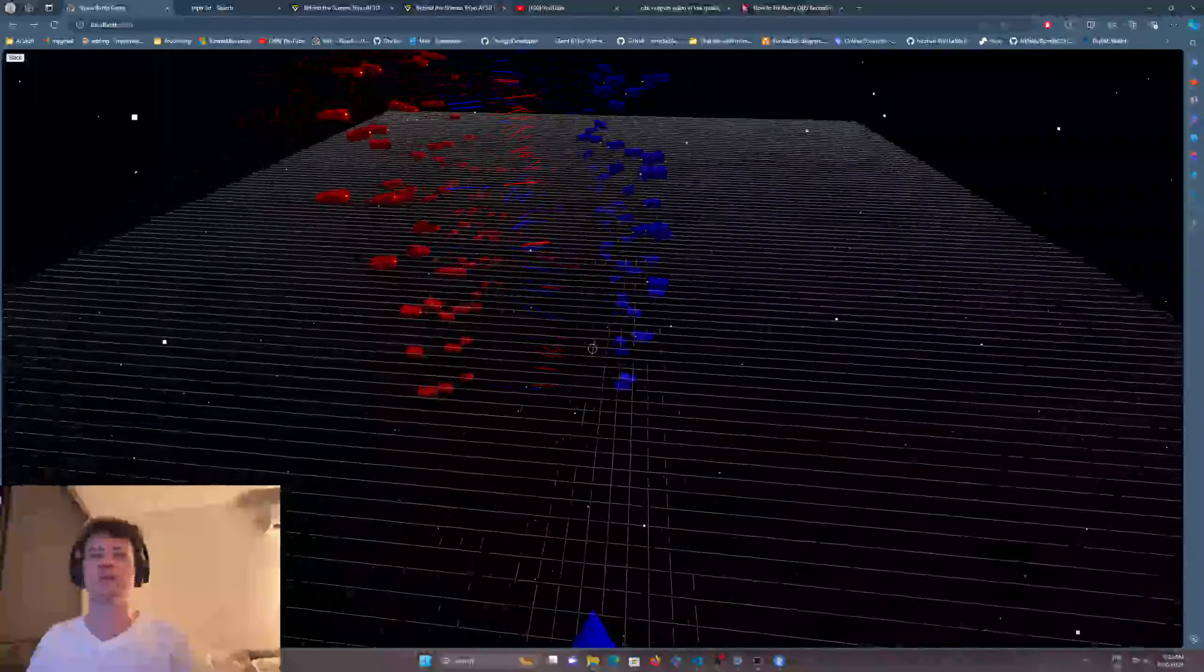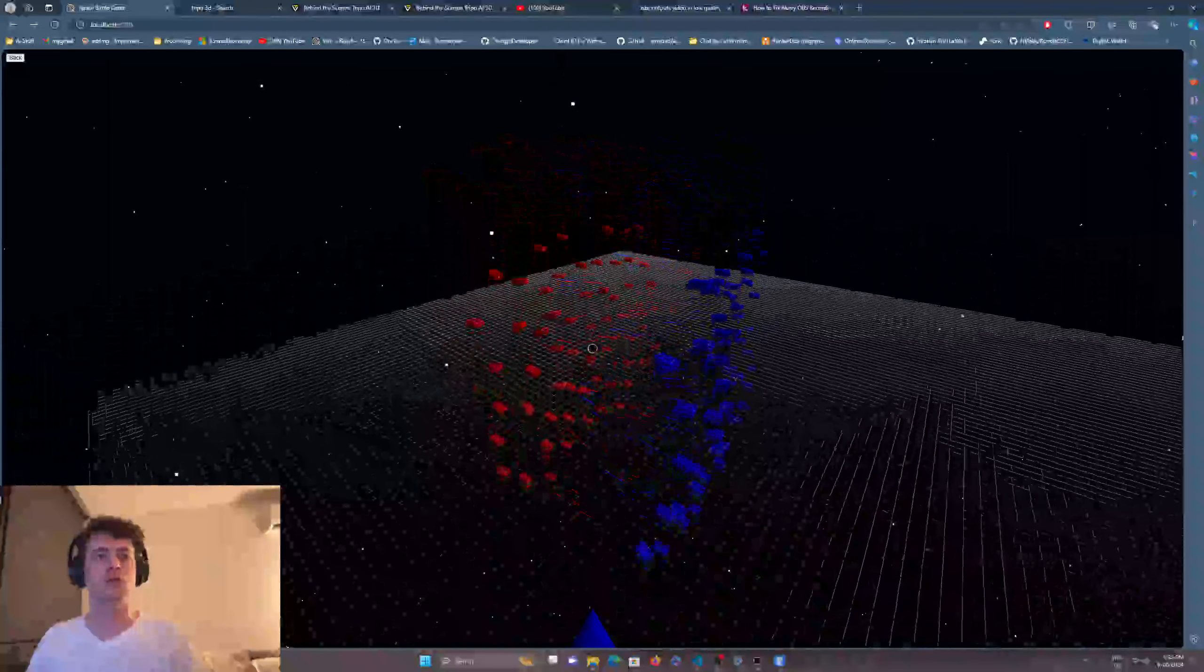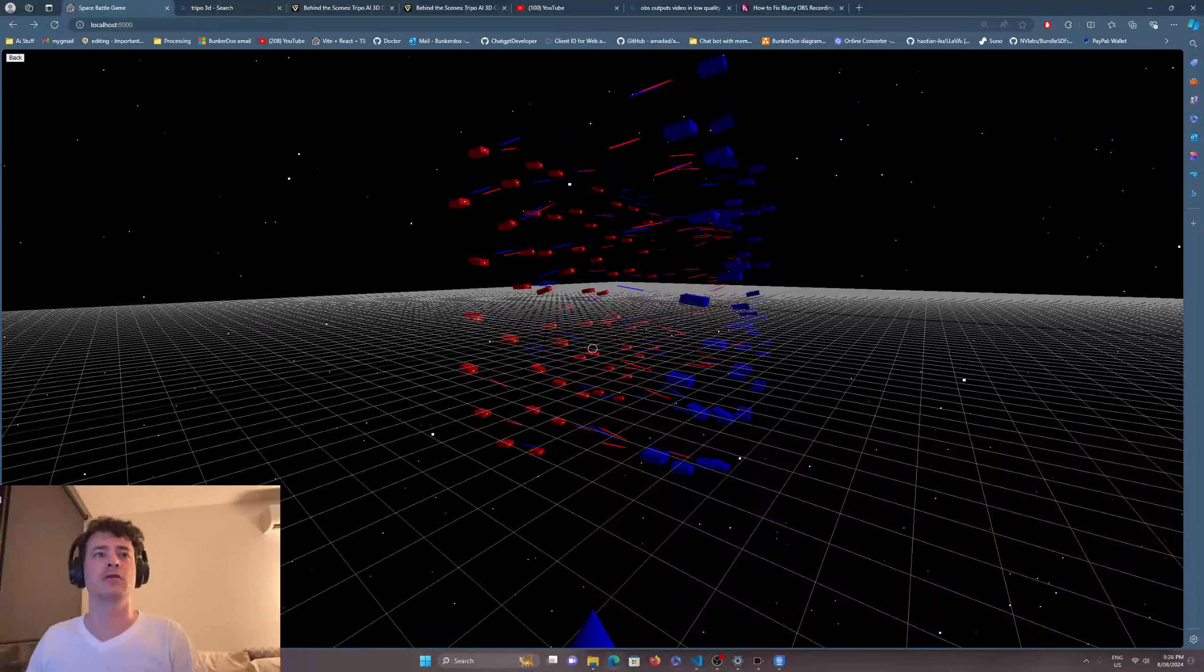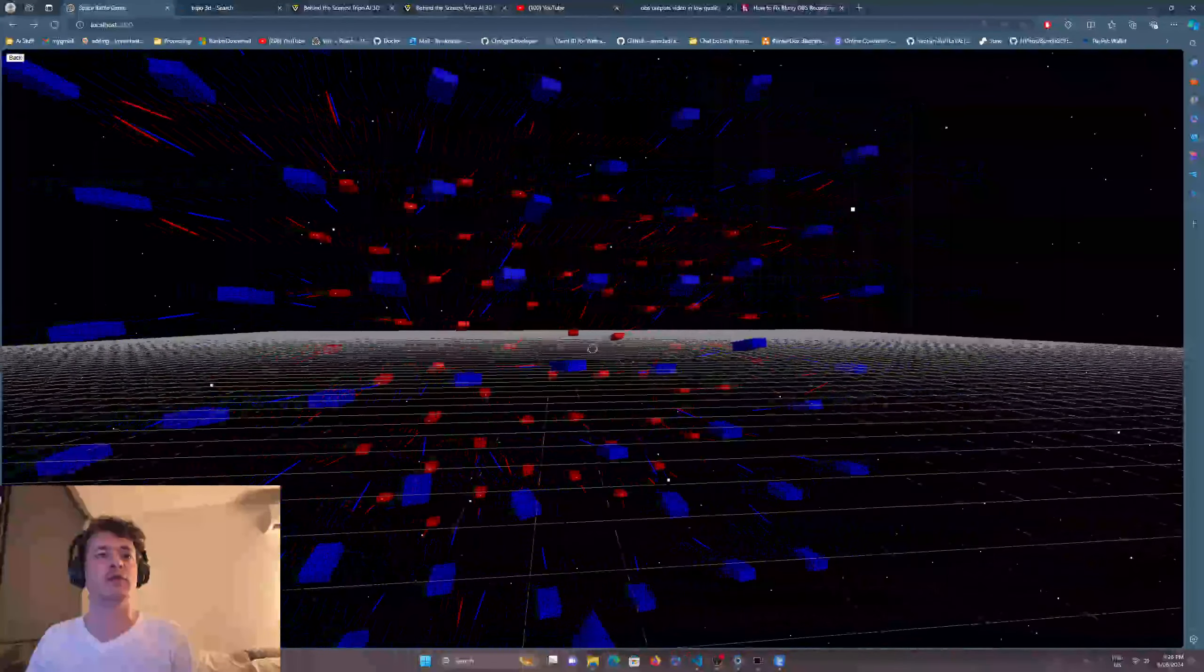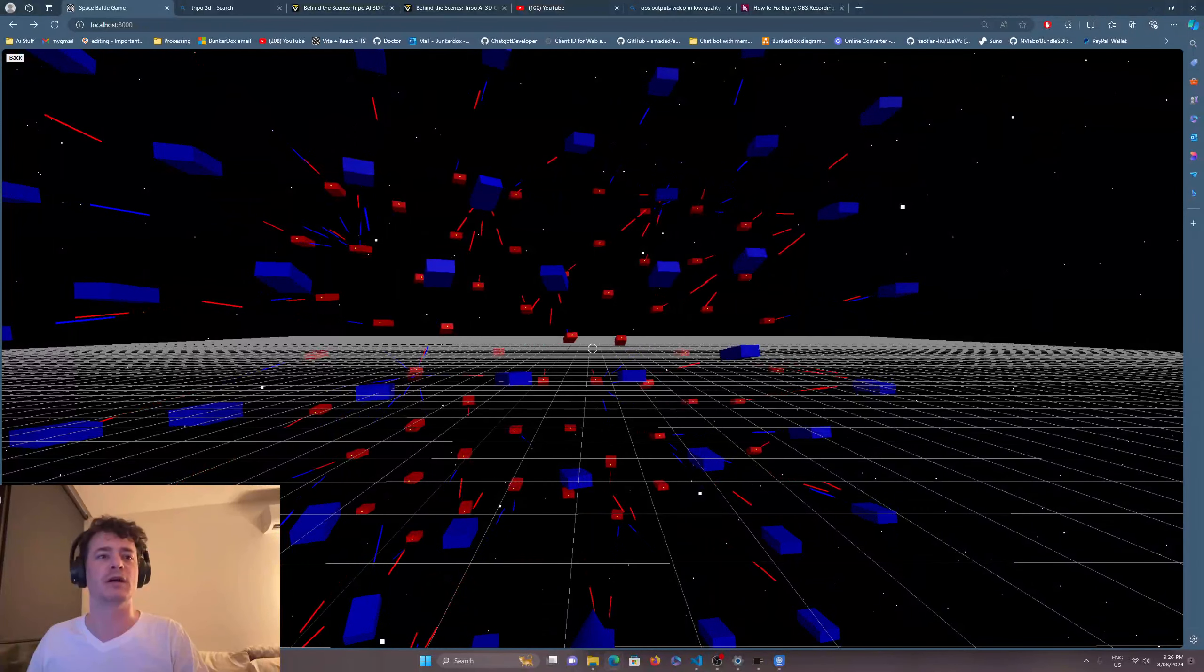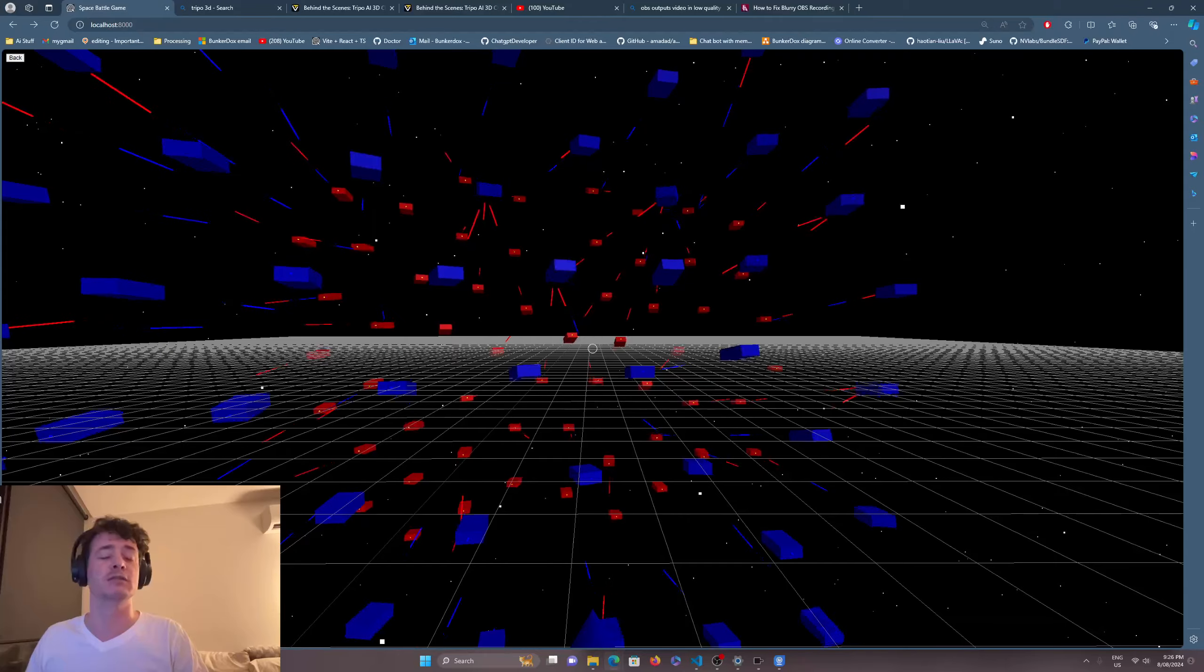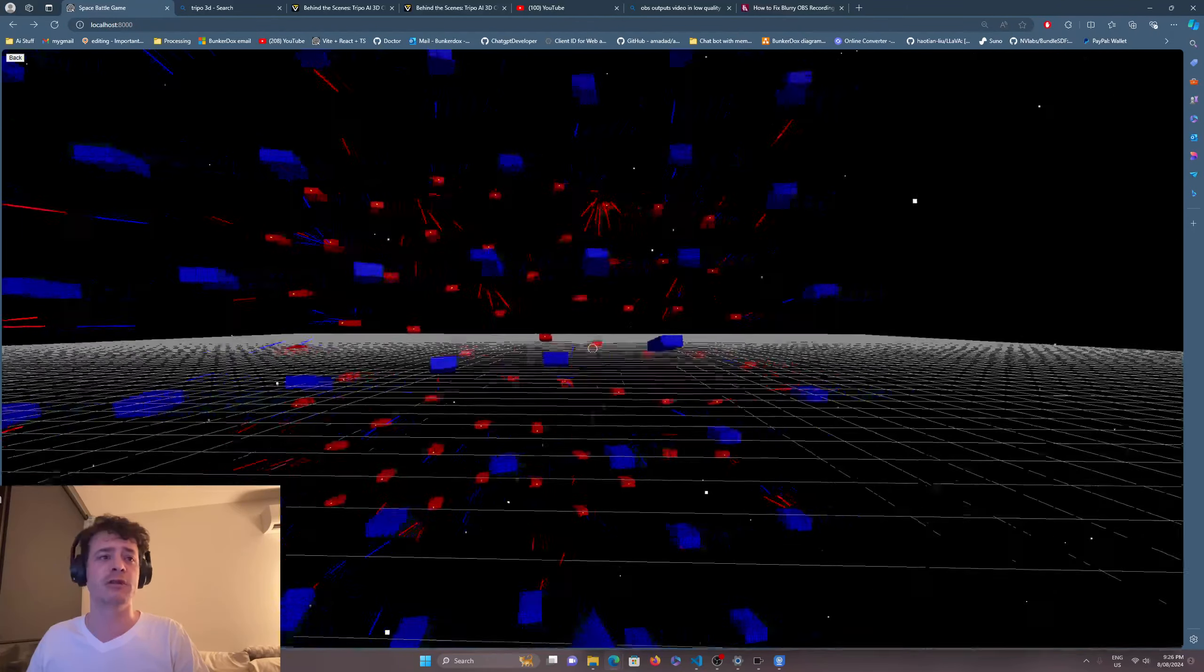For some reason, my visual quality reduces quite significantly when I go onto the other screen, and I have no idea why. I'll have to look at it later. But the health of the blue ships is extremely overpowered right now, and the speed of the spheres and cones is not fast enough, even their firing rate.